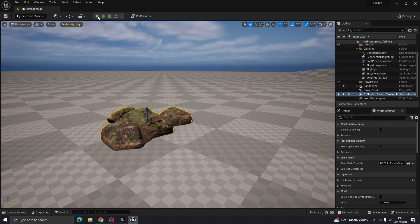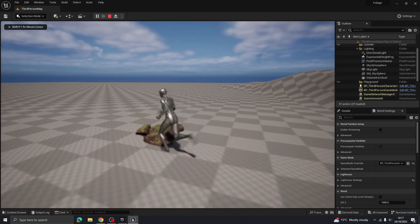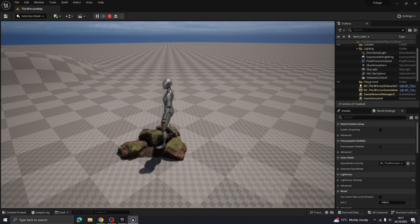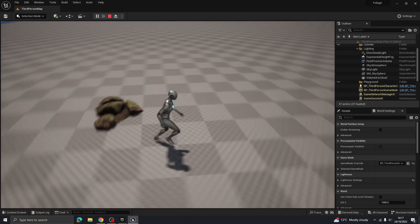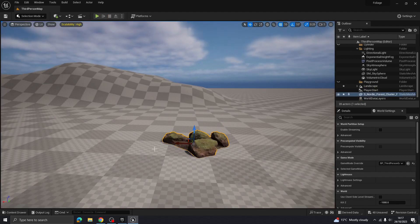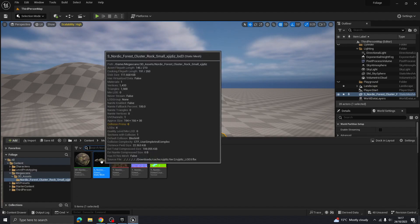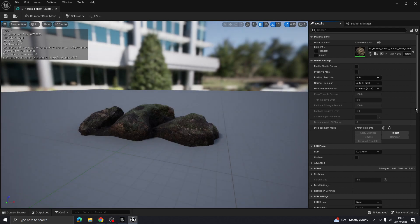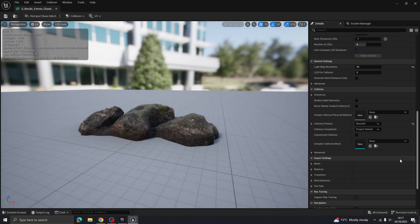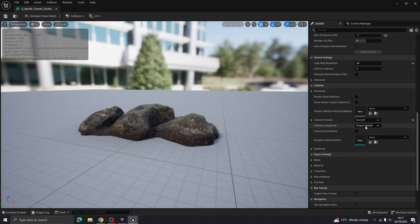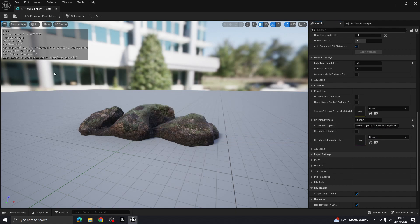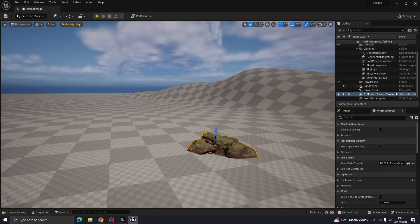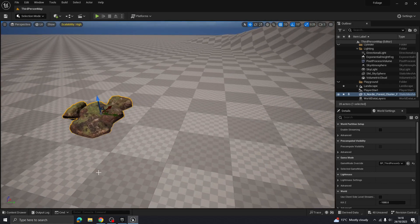The Quixel Bridge assets have some collision detection, though it isn't always perfect. If the collision isn't right, double-click the model to open it, come down to the collision settings, and change the complexity to 'Use Complex Collision as Simple'. Hit Save and that'll make sure the collision is nicely wrapped around the model.